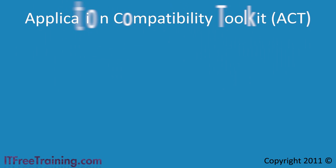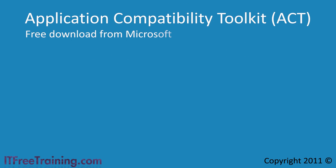Welcome back to your free Windows 7 training course. In this video I will look at the free tool available from Microsoft called the Application Compatibility Toolkit, otherwise known as ACT.